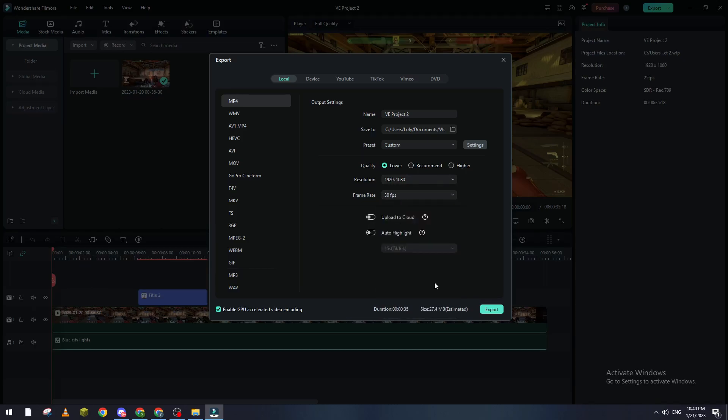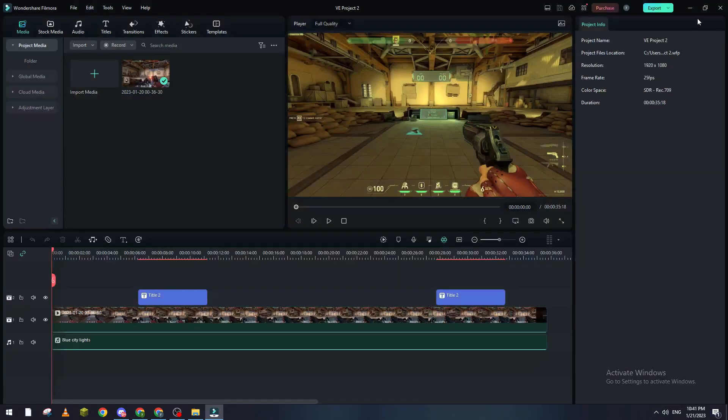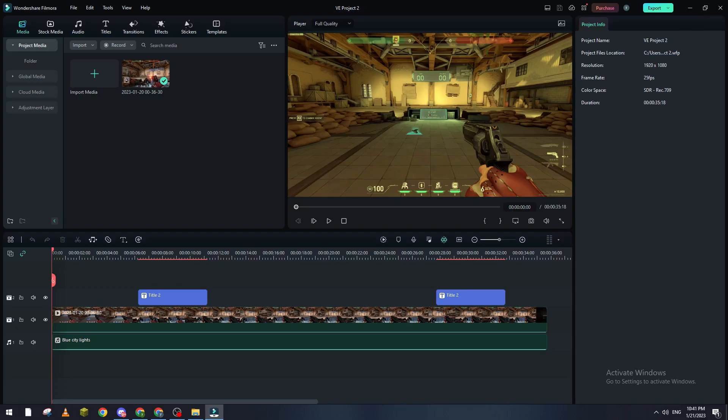The megabyte of the file or the size of the file will be lower, and the exporting time will be lower as well. So yeah guys, that's how you can export faster using Filmora. Thanks a lot for watching and see you in the next video.